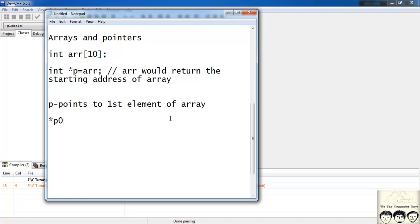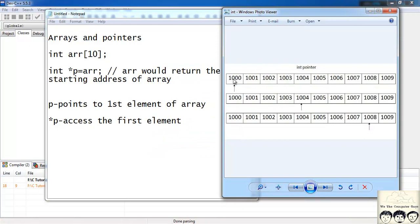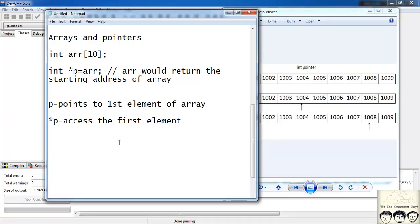To access the first element, I write star p. My first element starts at memory location 1000 and takes 4 bytes. To access the second element, I want my pointer to point to 1004, so it must increment by 4 values. To shift by 4 memory blocks we just need to increment the pointer by 1. Since the type of my pointer is an int pointer, when we increment by 1 it shifts by 4. So I write star (p + 1), and this would give me the second element.